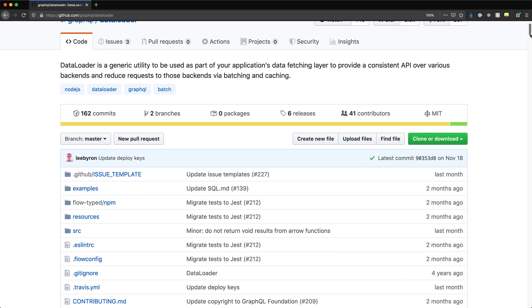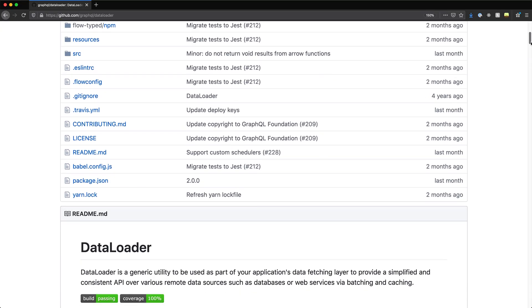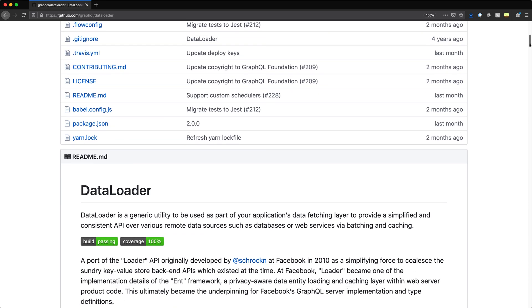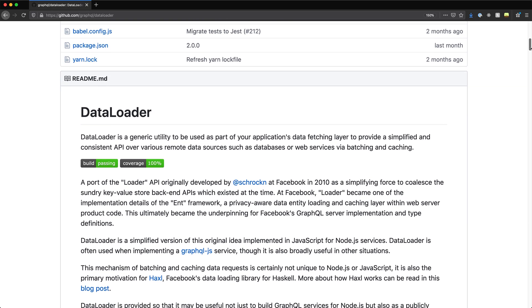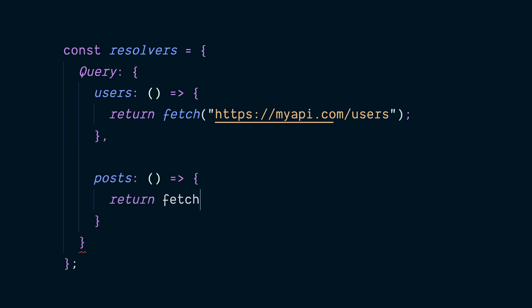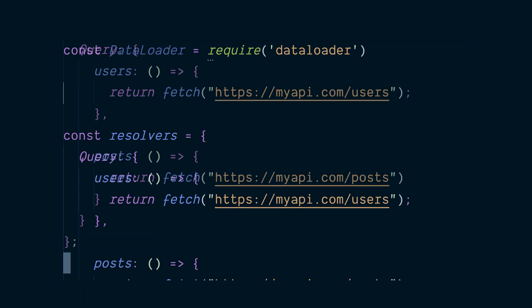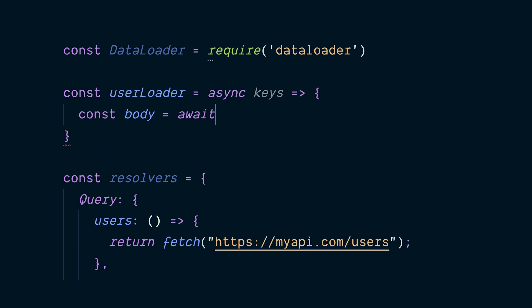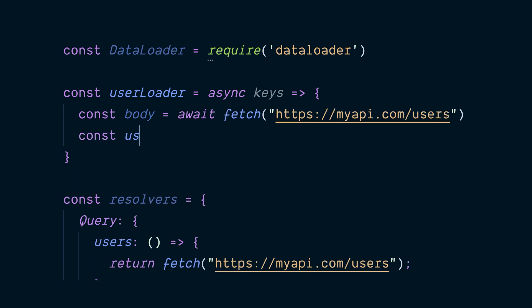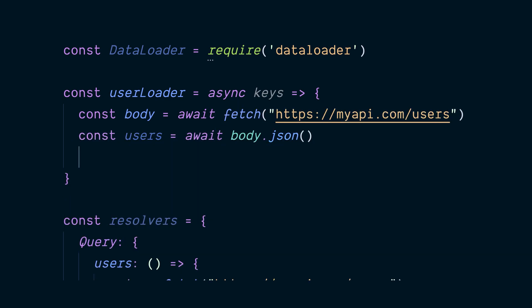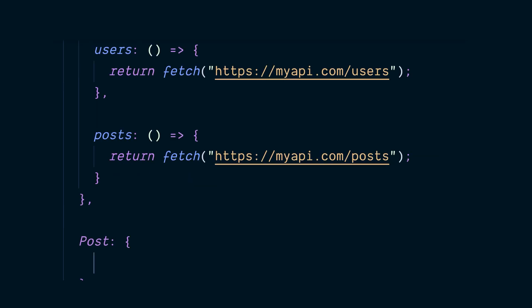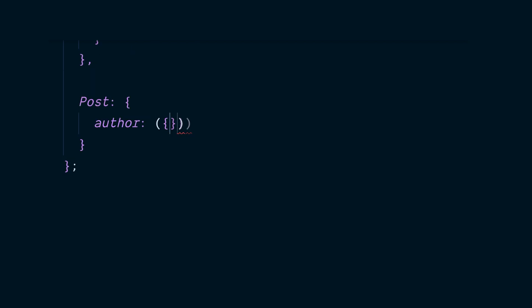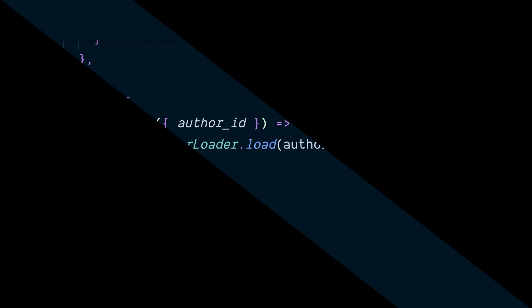GraphQL's solution for this is batching requests. The open source project data loader has been built to make this quite easy to implement. To do this, we'll define a set of loaders for users and posts, and when we implement the resolver for our post author, we can load it from the user loader. If the data for a post author isn't loaded, it will make a single request for that user, and any subsequent lookups for that user, whether as an author of a post or just looking up the user directly, will go through the data loader, preventing N plus one style issues from occurring.